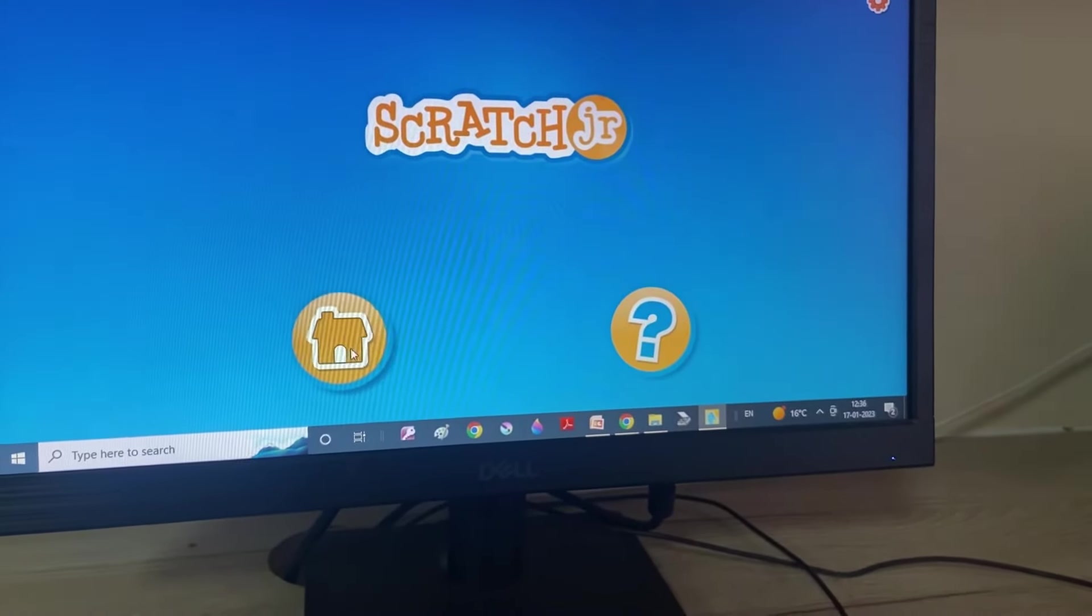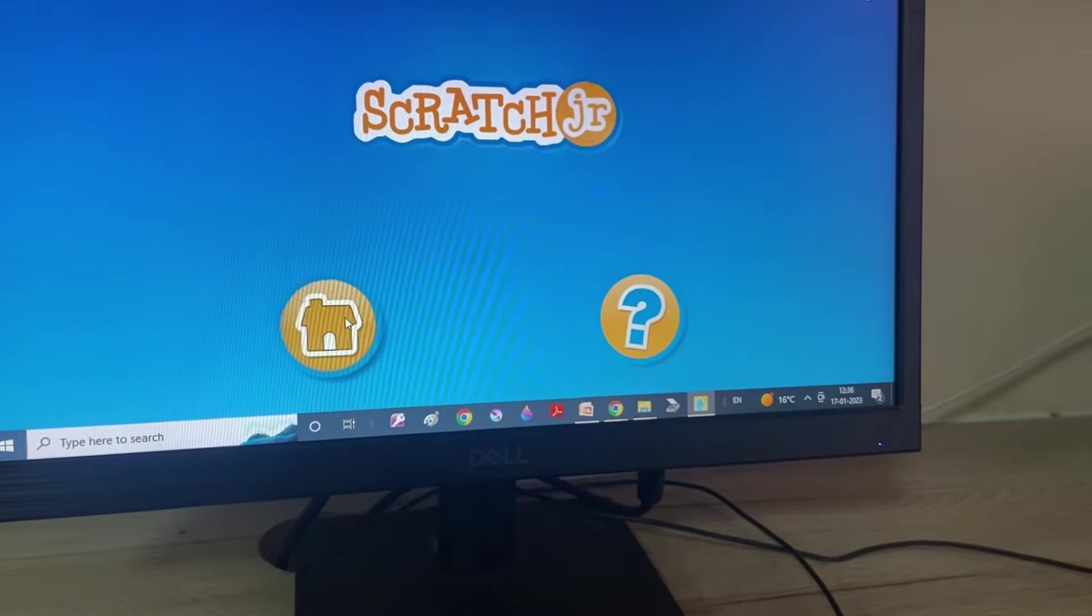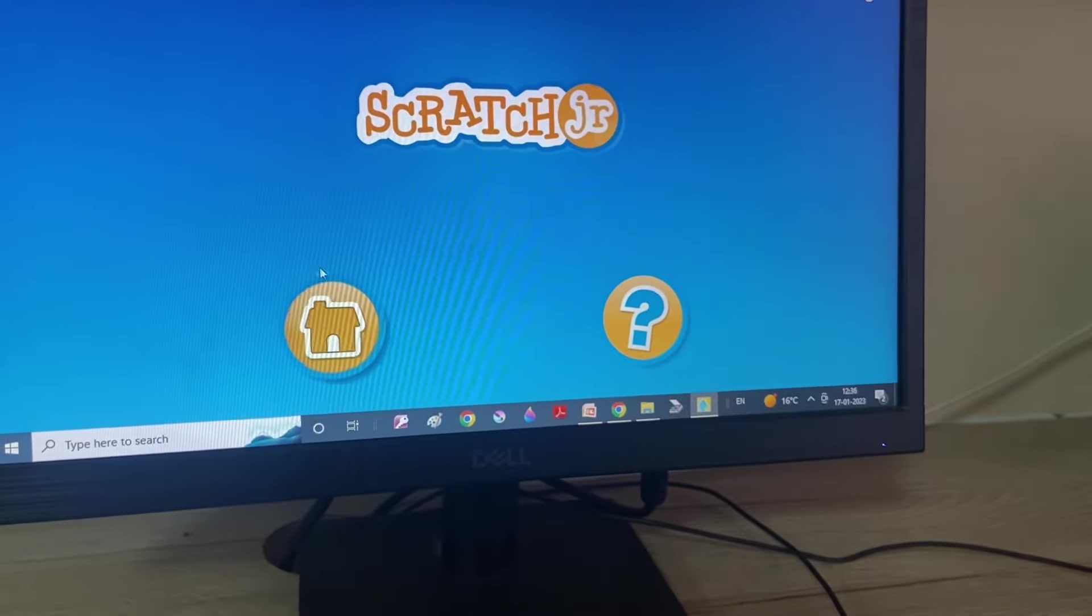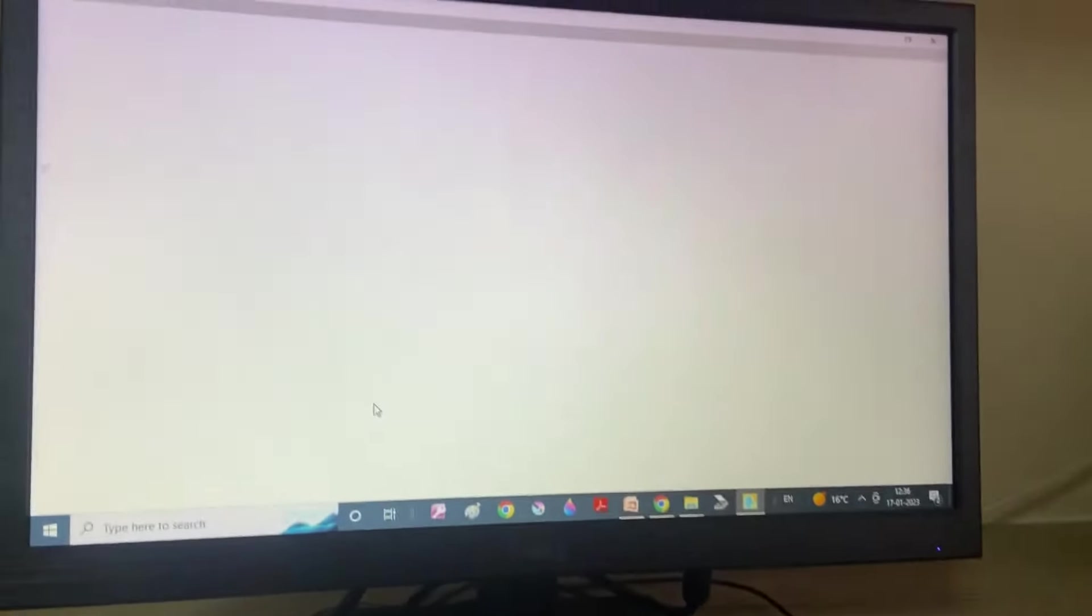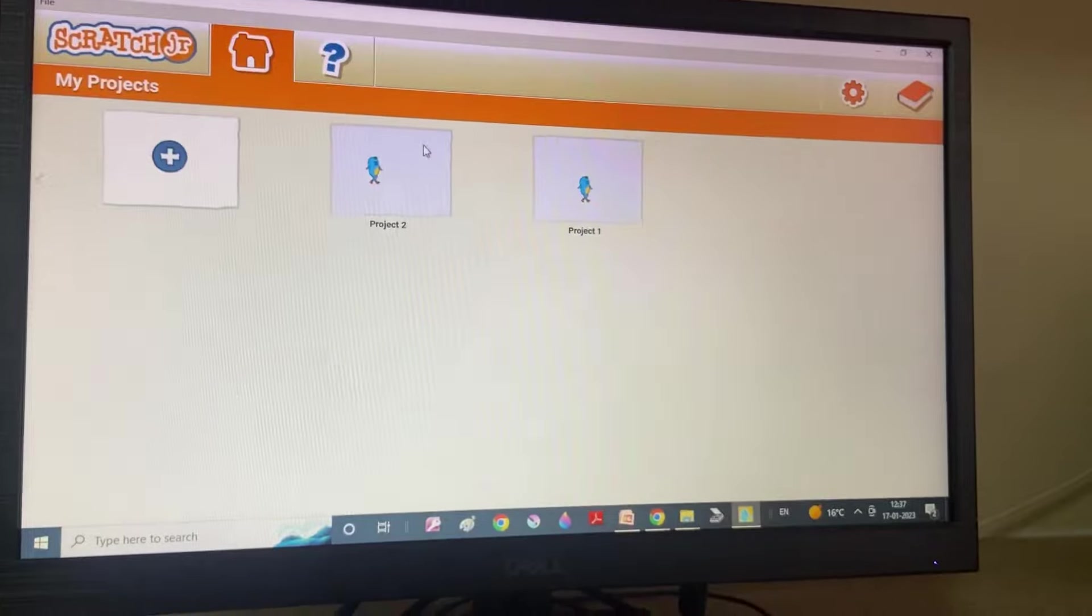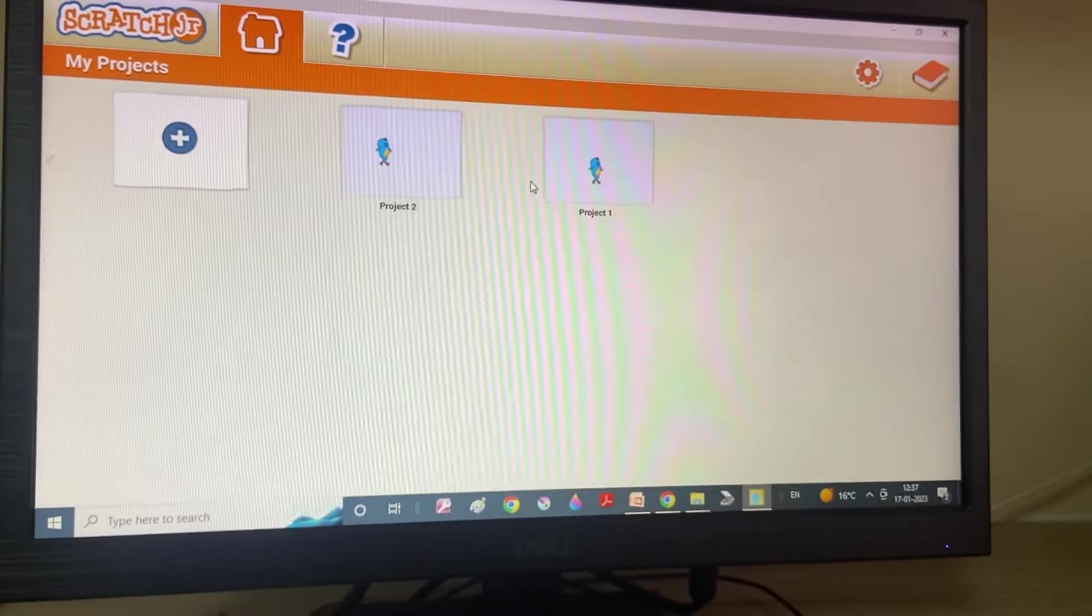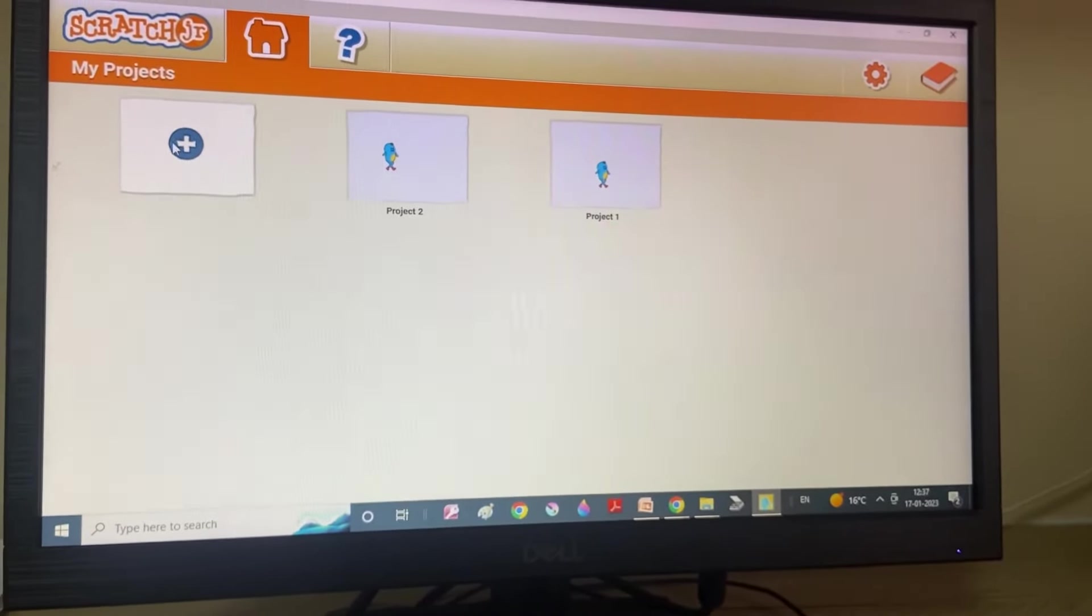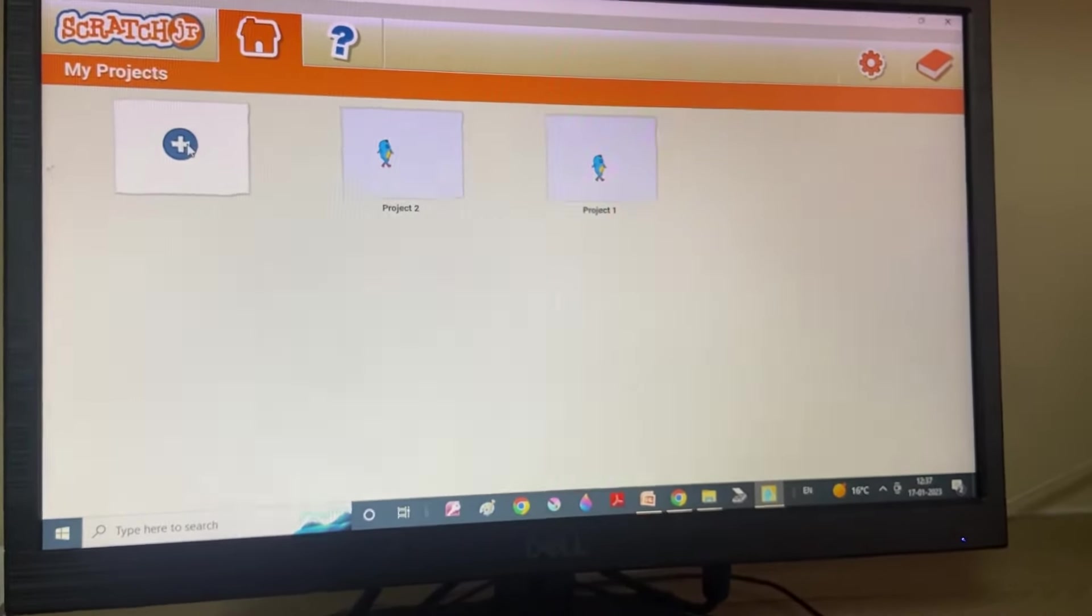So, this plus button is for home. This is home button. Now, click it on. So, these are my previous projects and for new project I will click on this plus.